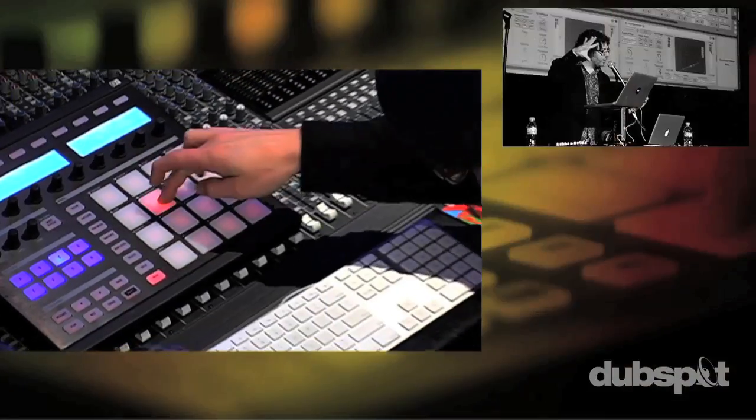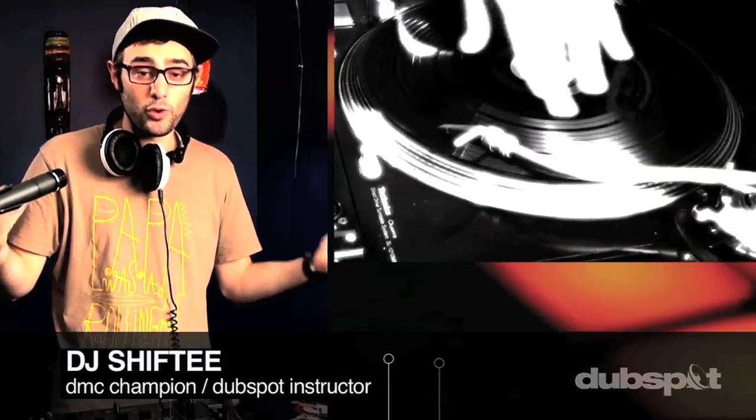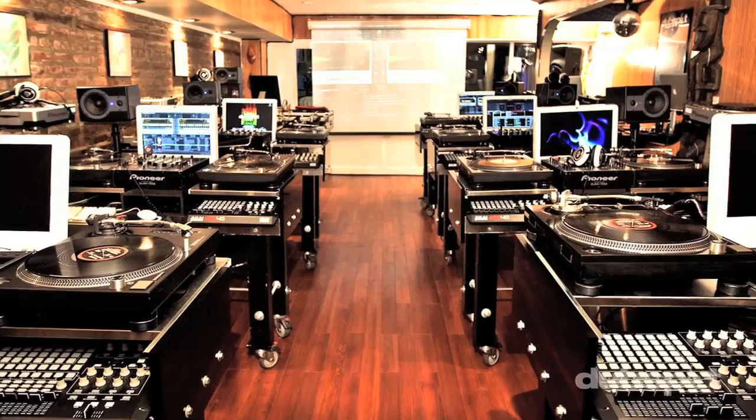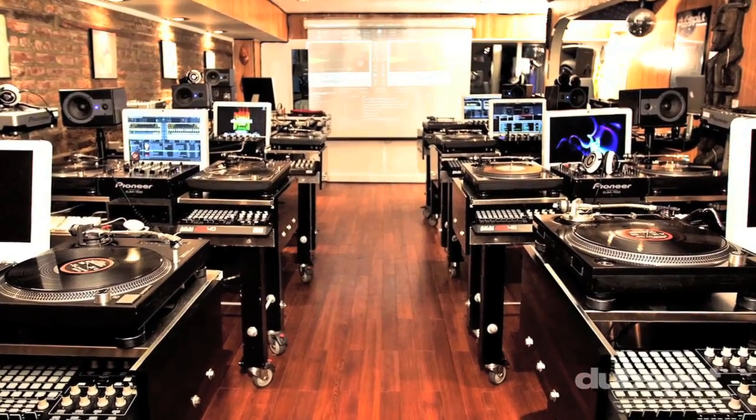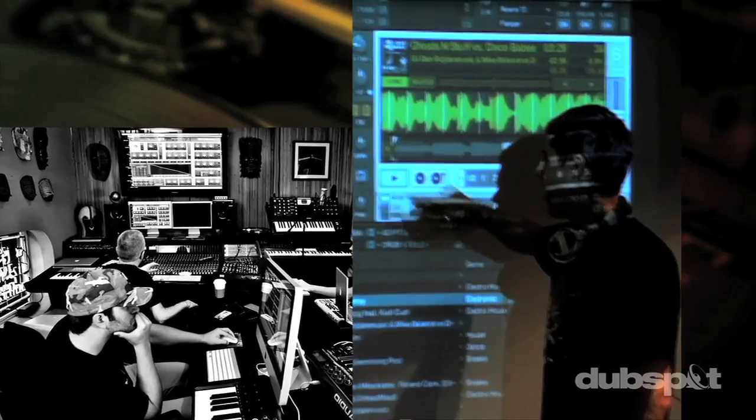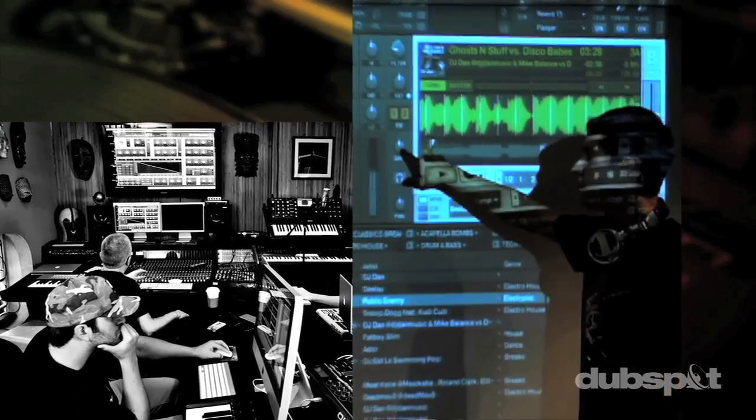Whether you want to produce music, DJ, or do both, you've come to the right place. Come explore DubSpot for yourself, become a part of our community, and make music.